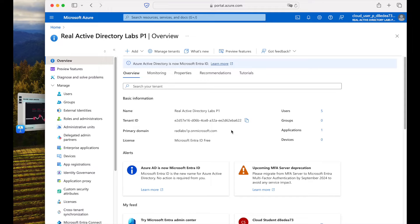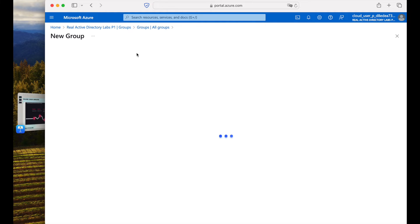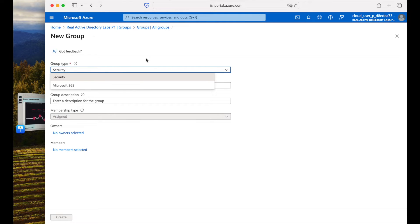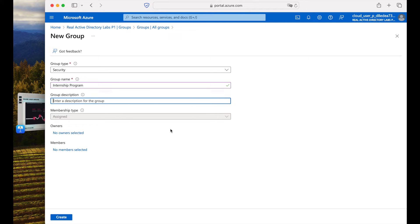First, we will create a new Microsoft Entra ID group. On the left-hand side under Manage, we have Users and Groups. Click on Groups — currently there are no groups. Click on 'New Group'. The group type is Security, which is fine. For the group name, I will type 'Internship Program'.